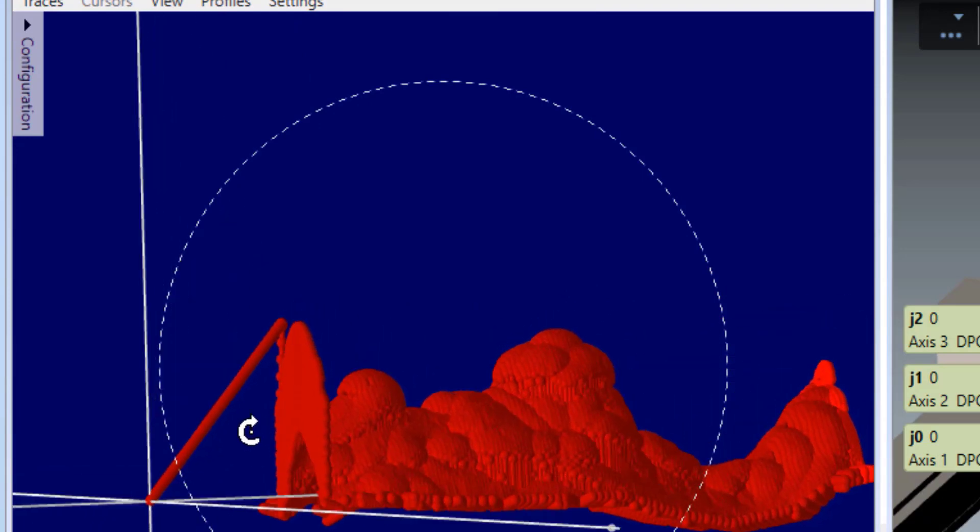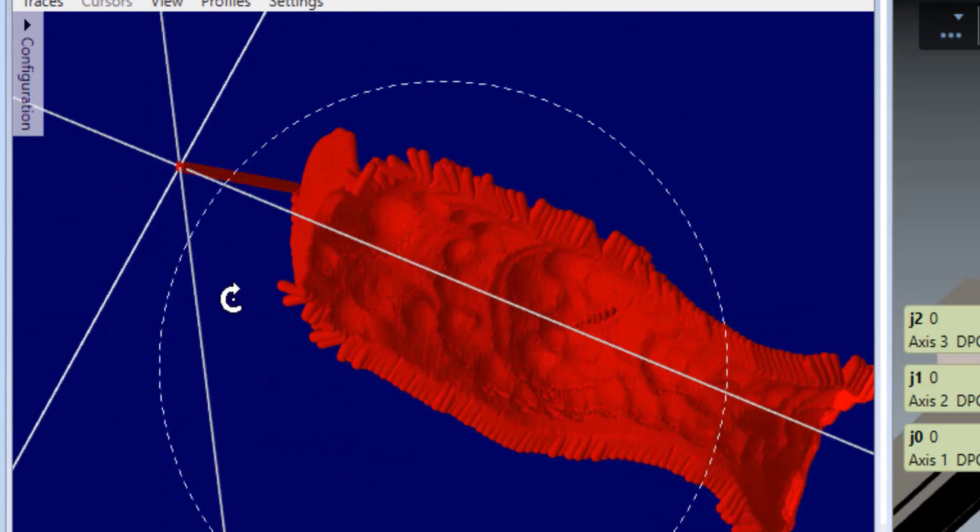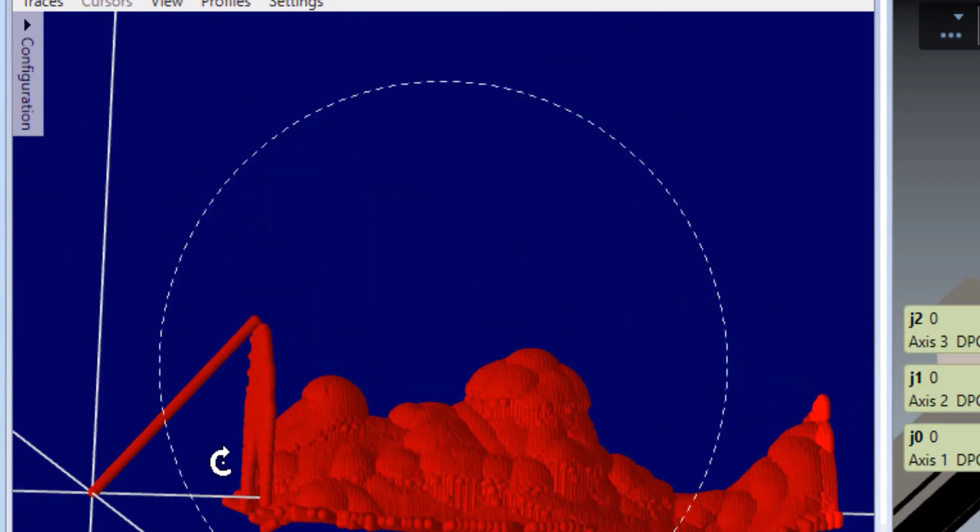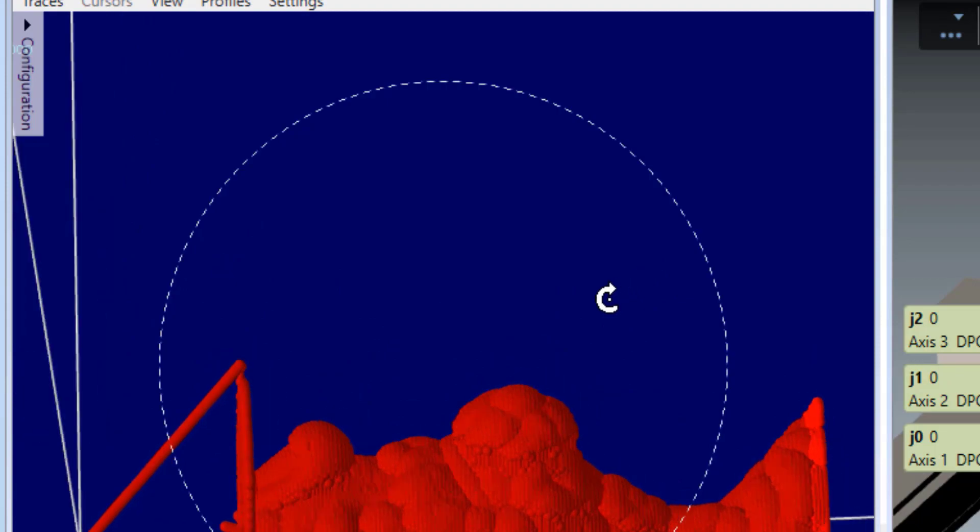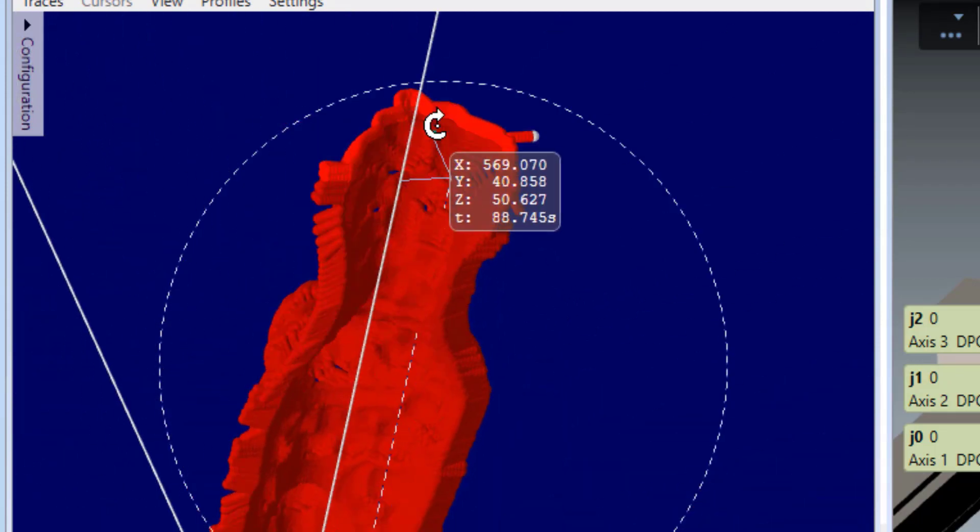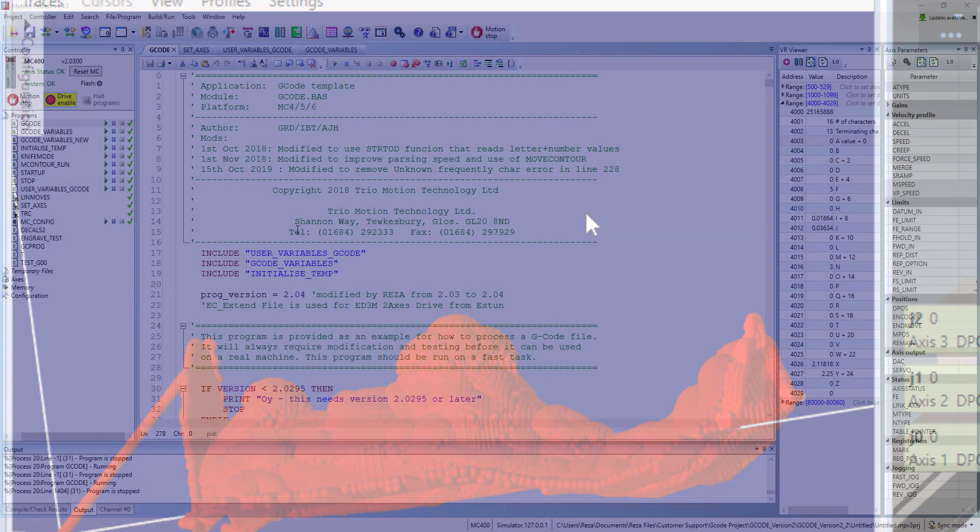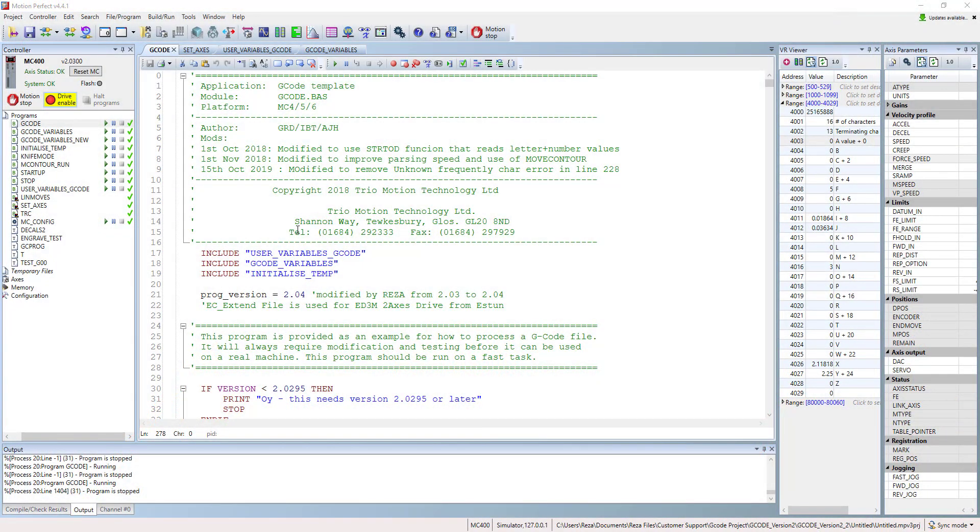In this example, we used a sample G-code used for good engraving machine, but can be similar for plasma cutting, laser cutting, or water jet cutting machine.